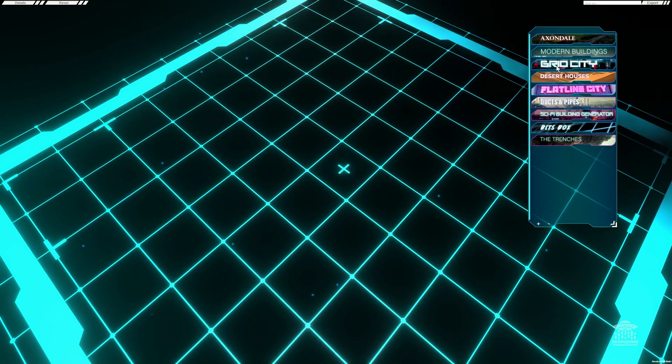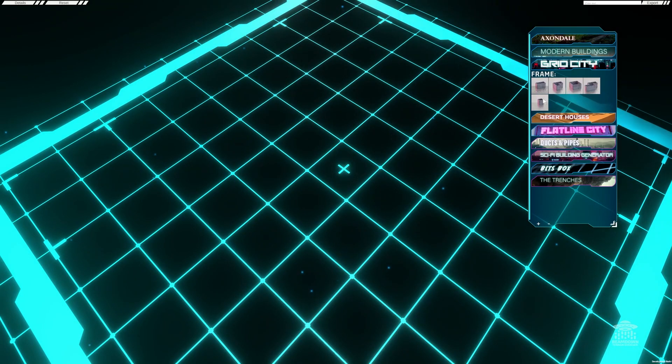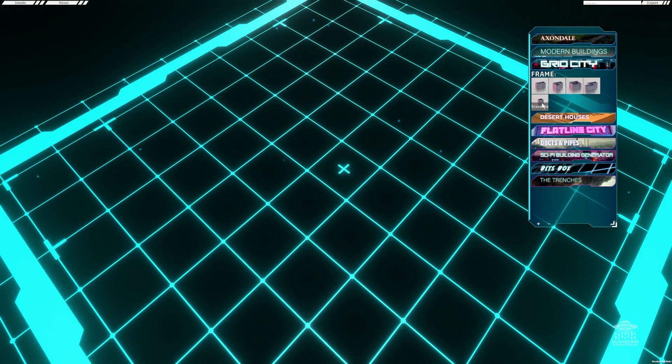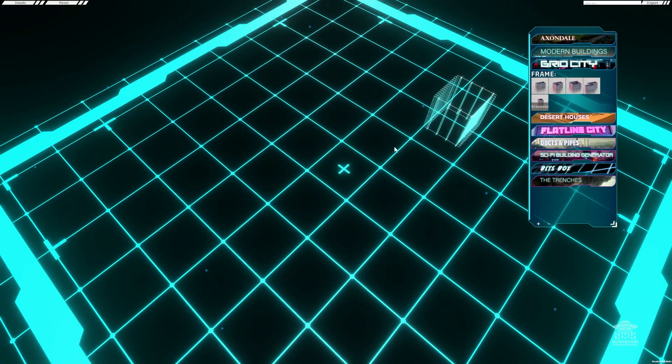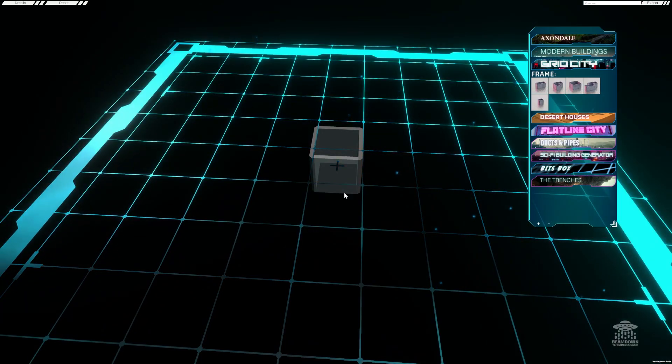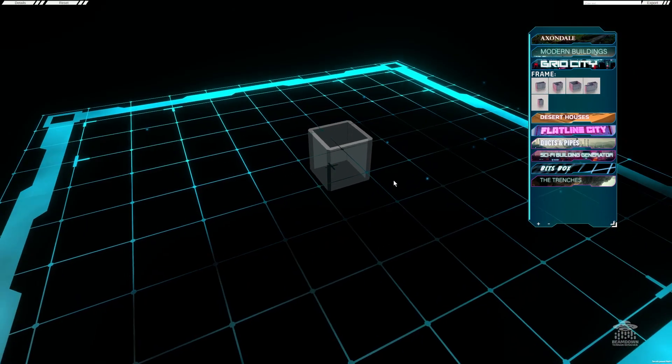For example, we're going to look at Grid City. Grid City is really cool to get you started because it uses quick frames. Quick frames are different shapes that can be placed on the platform to get you started really quick.